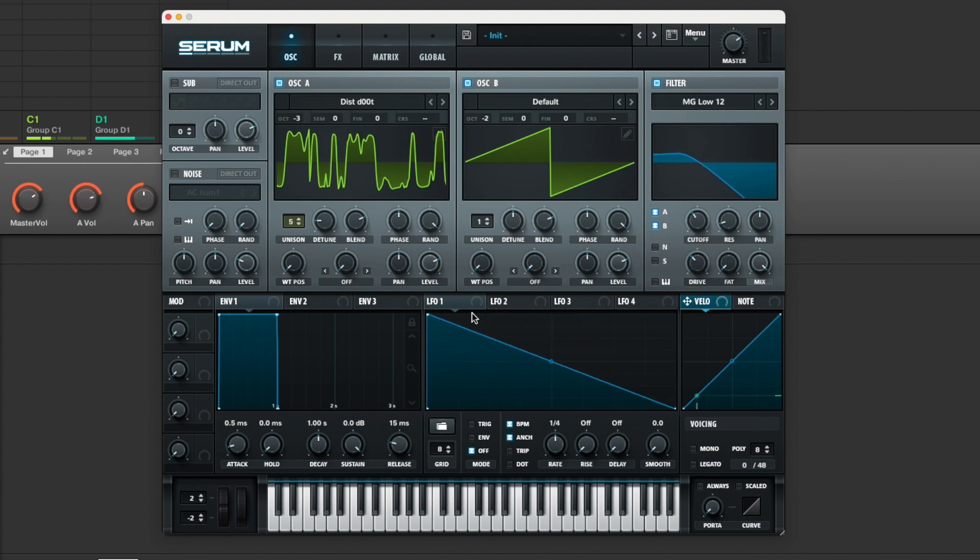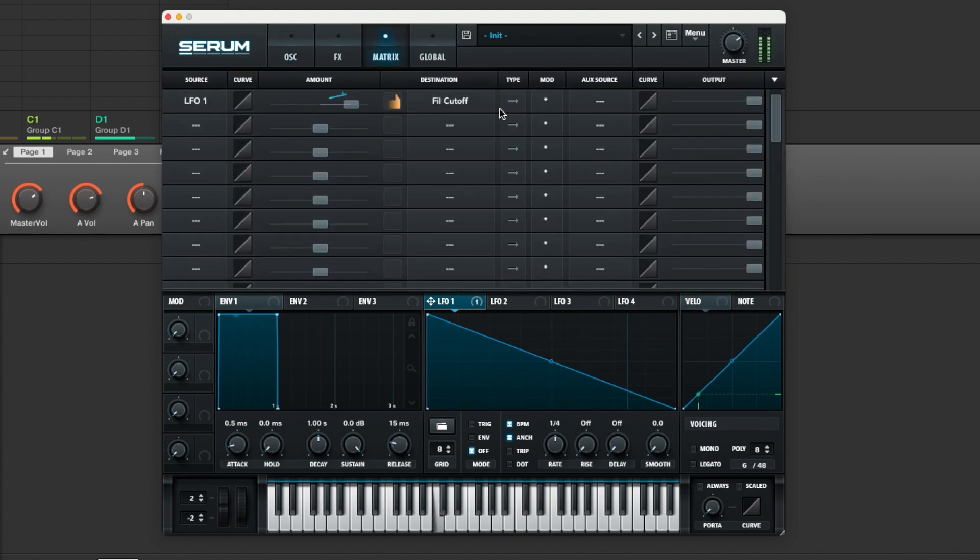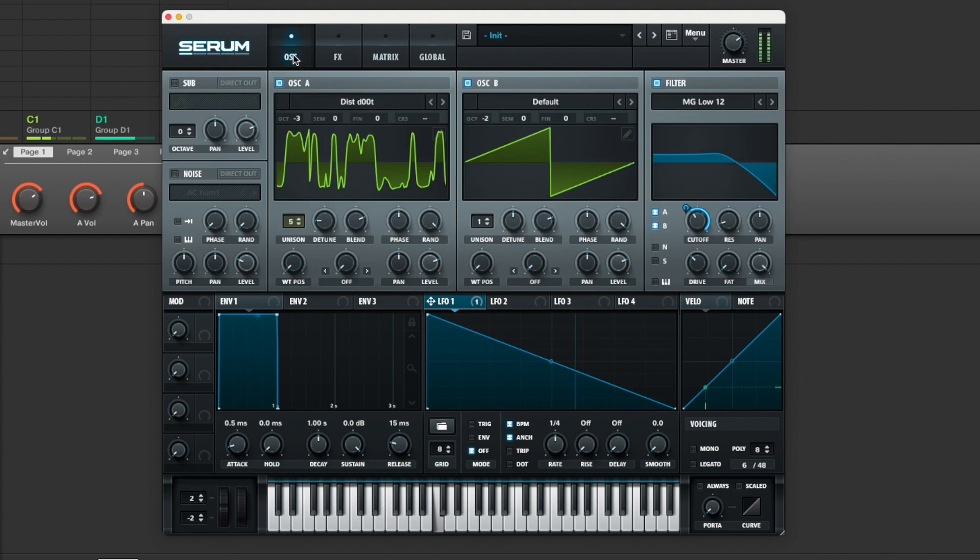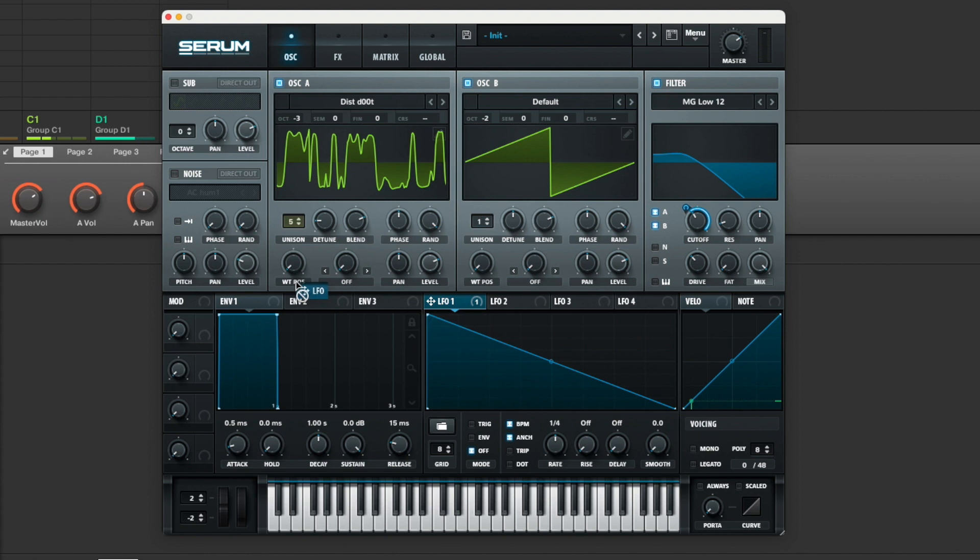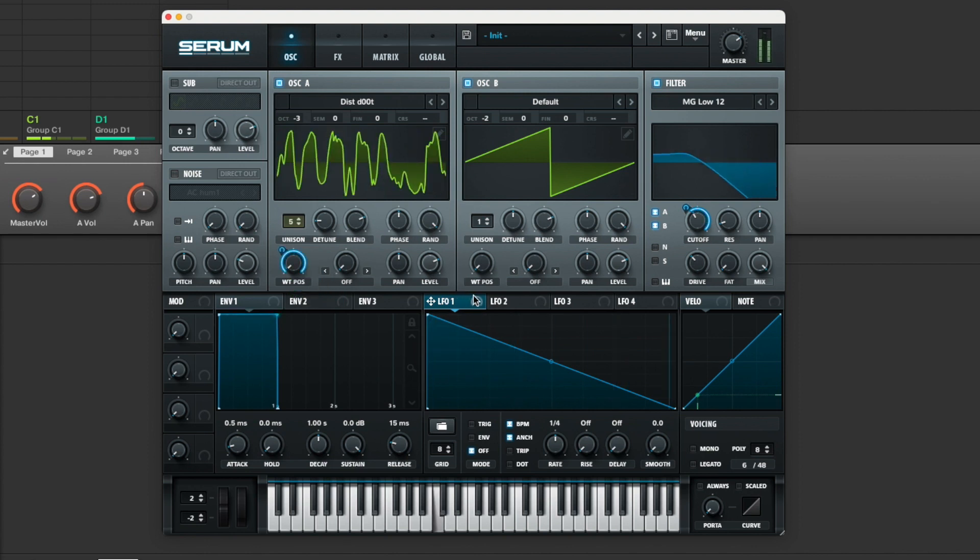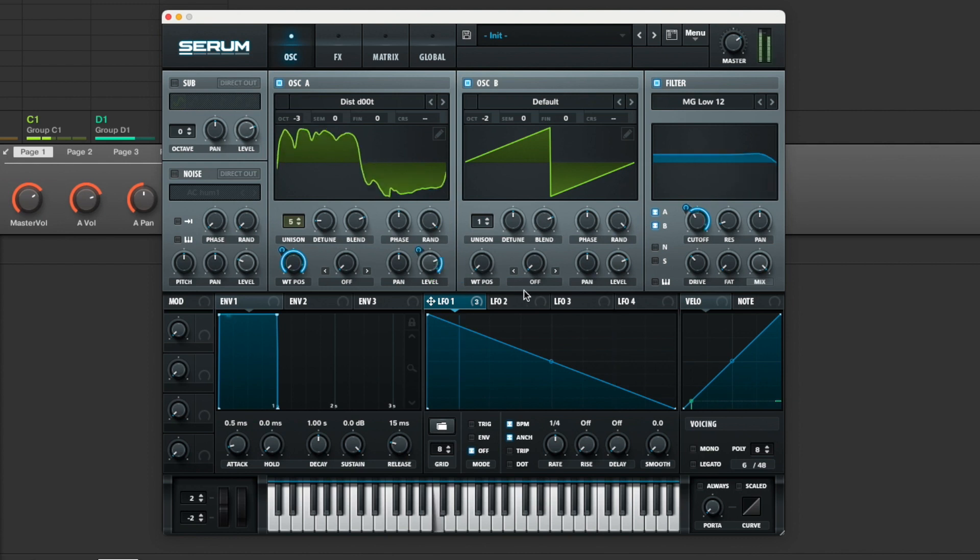And then you can drop an LFO onto the cutoff. Just check to make sure it's not bi-directional because that will drive you around the bend. Then drop it onto the wave table position. You can hear the proper grumbling bass sound coming through.